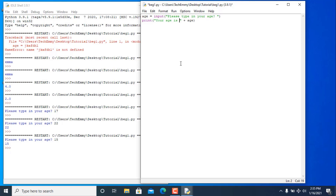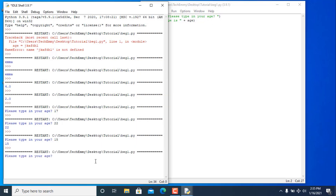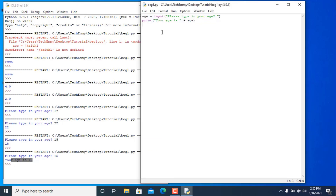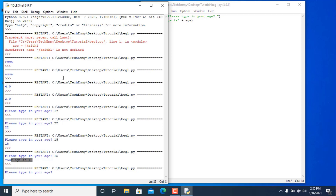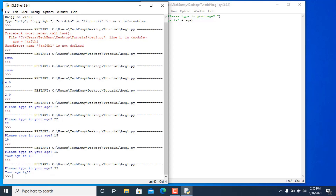Let's add them with a space so it doesn't affect the output. Save and run — type 15, and it prints 'your age is 15'. If we don't put the space here, for example typing 33, it prints 'your age is33' with no space, so we need to put the space in.